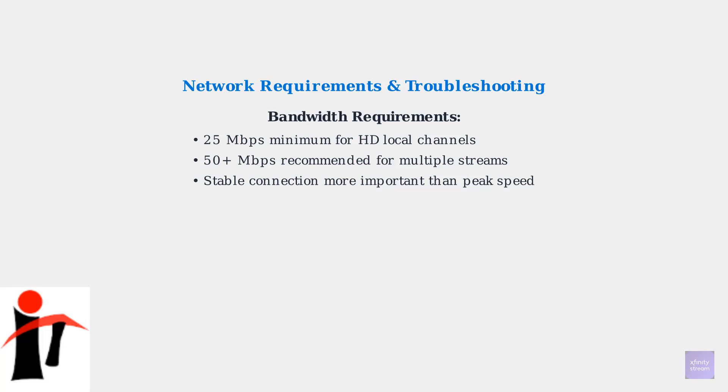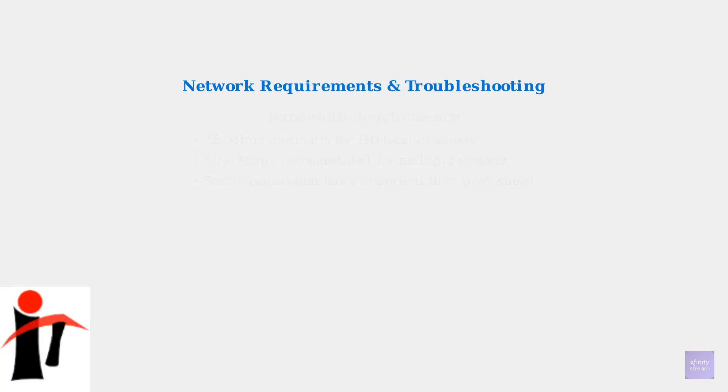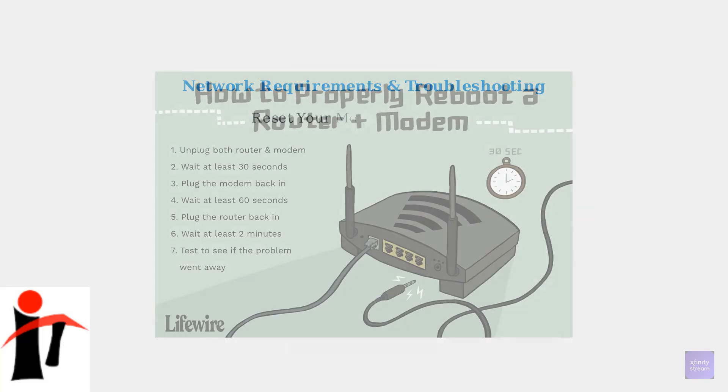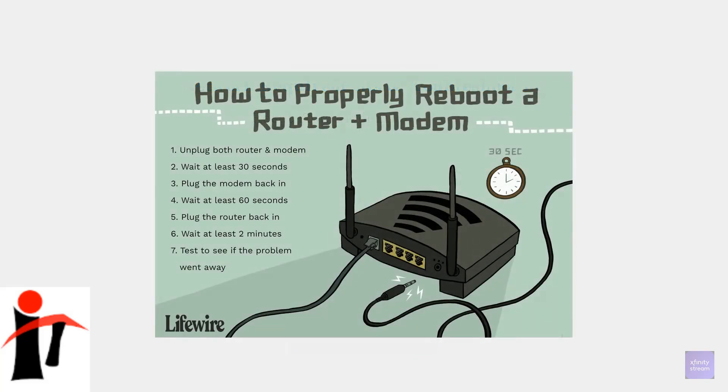Connection stability is often more important than peak speed. Test your internet speed using Xfinity's official speed test tool. This gives you the most accurate measurement of your connection to Xfinity's servers. If your speed test shows poor results, try resetting your modem and router. Unplug both devices for 30 seconds, then plug in the modem first, wait for it to fully boot, then plug in the router.